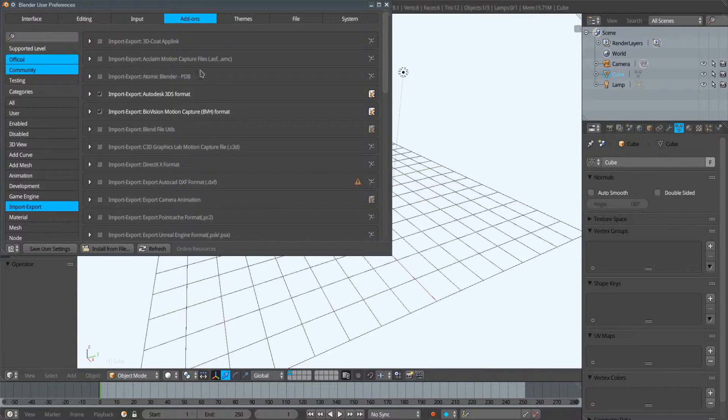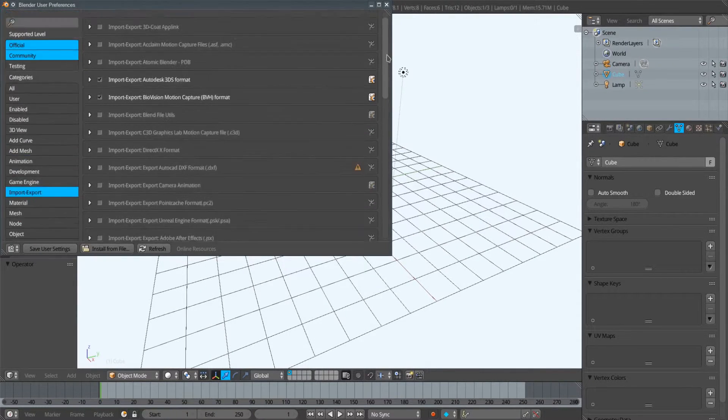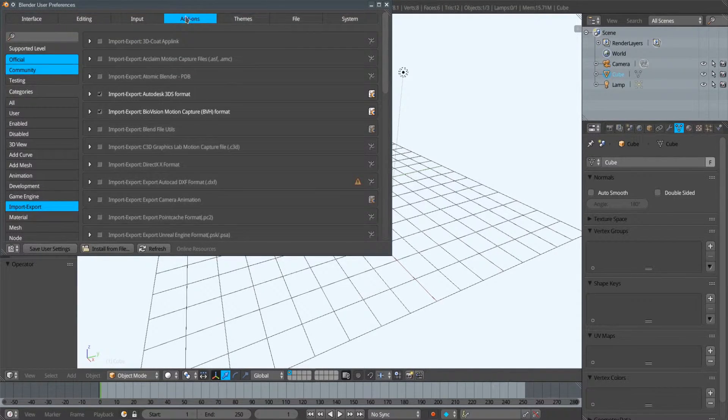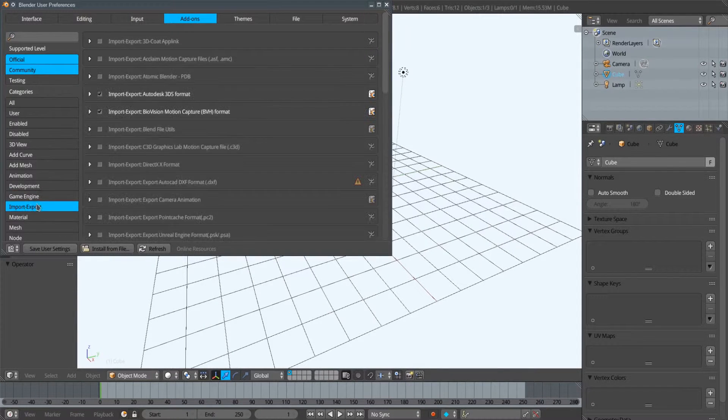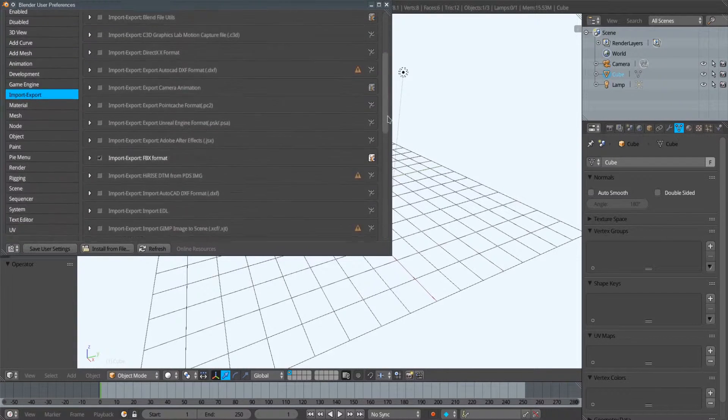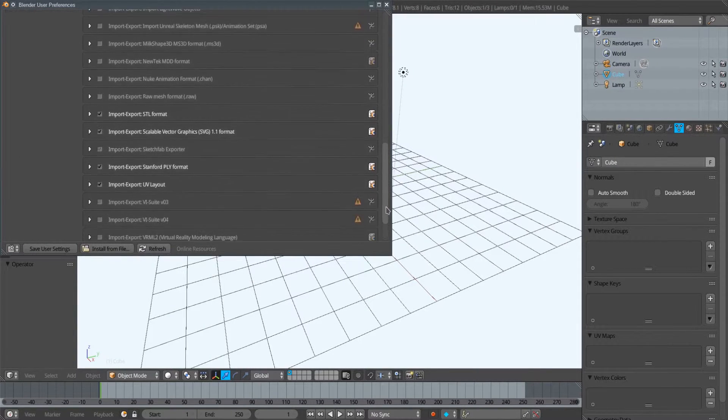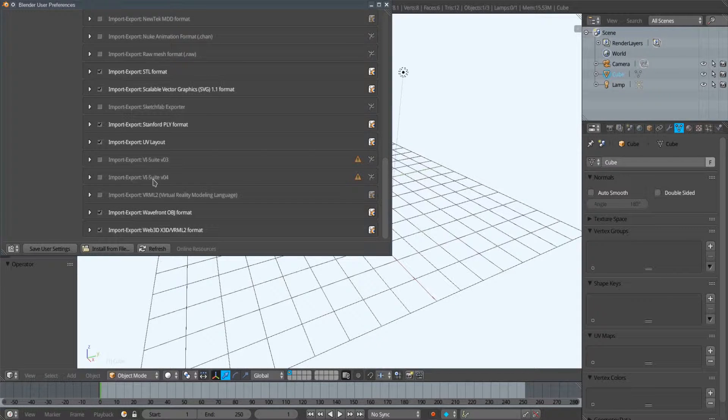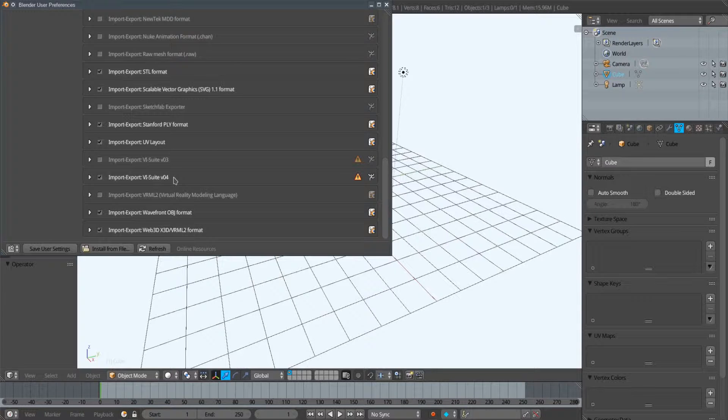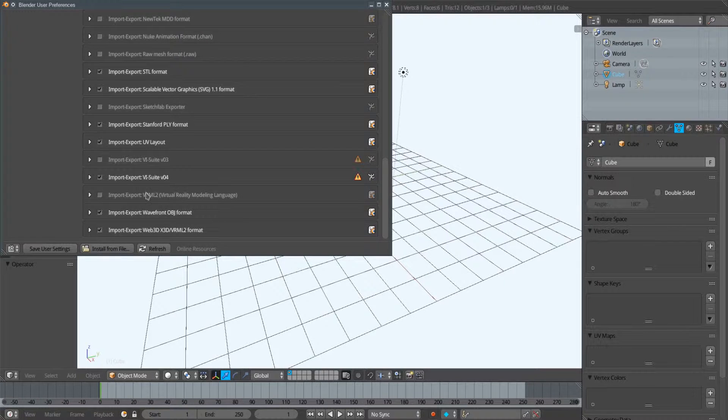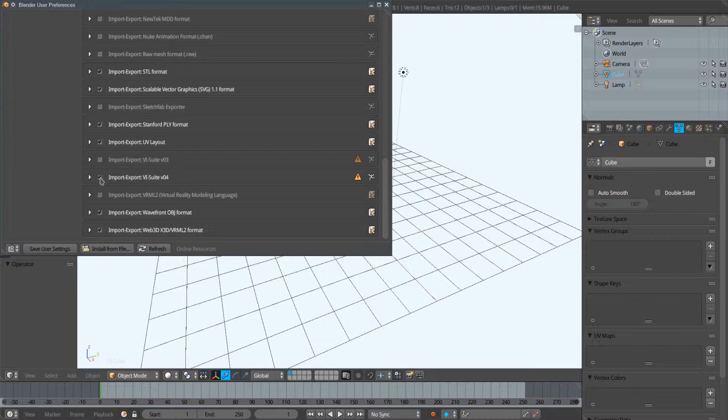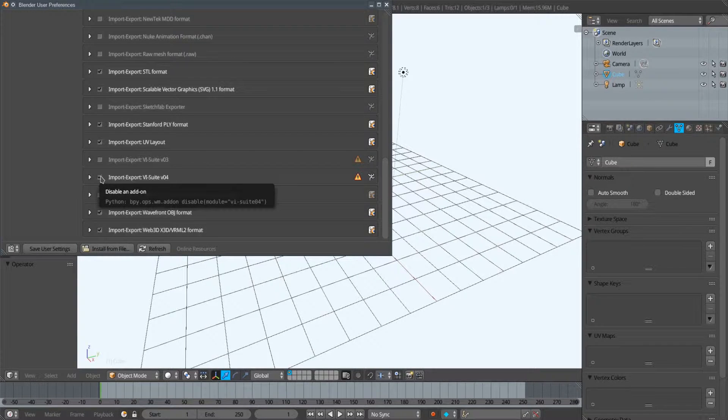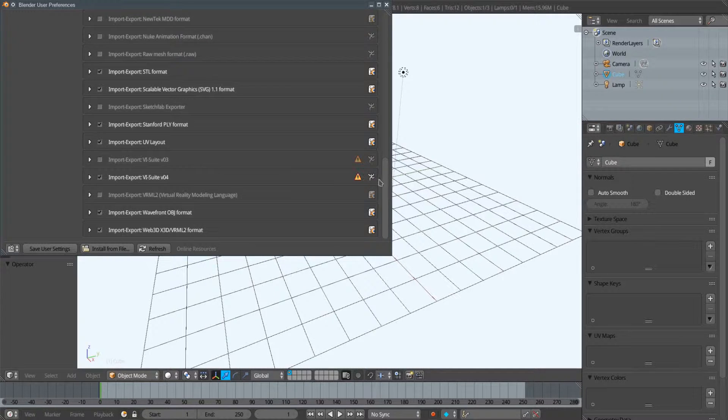Once we've opened up User Preferences, if we go to the Add-ons tab up here and select Import-Export from the list on the left, if I scroll down I should see Import-Export vSuite version 0.4. I click on this little square here to activate that add-on. I've activated vSuite 0.4 before so this is very quick. If it's the first time it can take a couple of seconds for the checkbox to appear, but once it's activated, it's now registered within the Blender application.